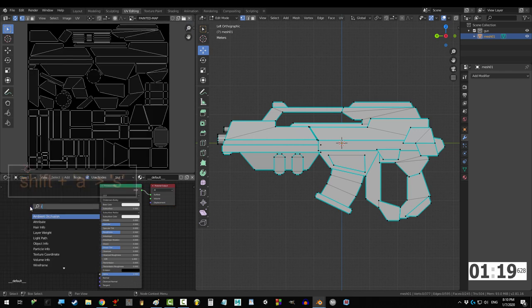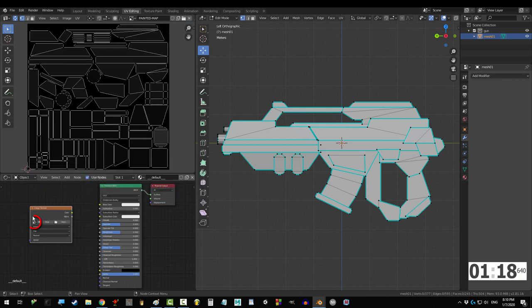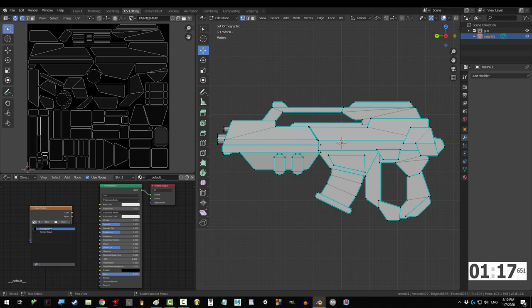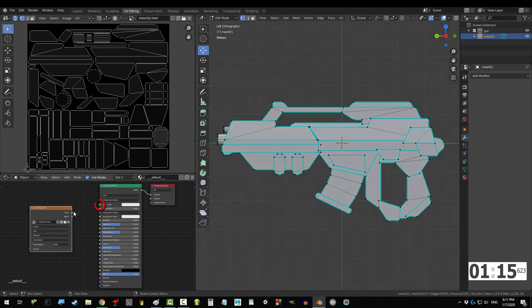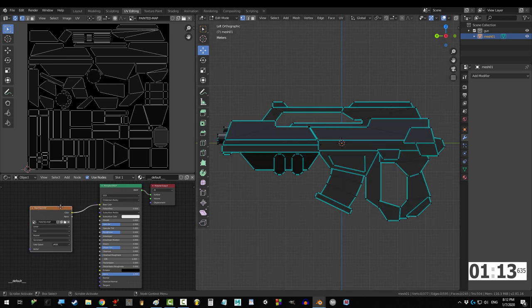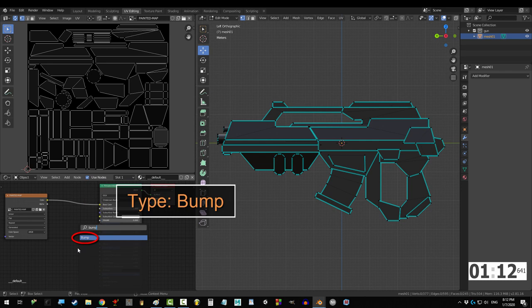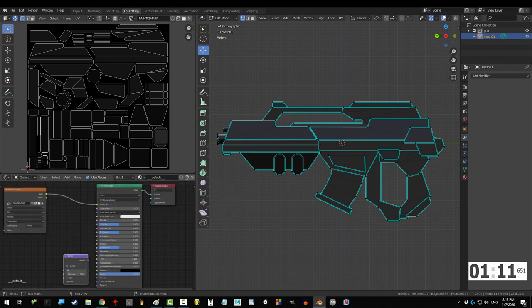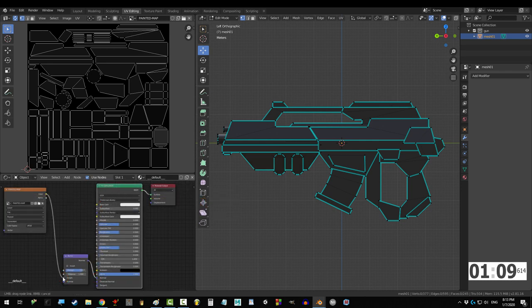Shift A, S, image texture, and find the map that you just made above. Now, if you are painting the diffuse map, drag it into base color, but I'm painting the bump details, so I'm gonna drag the image into a bump node instead.